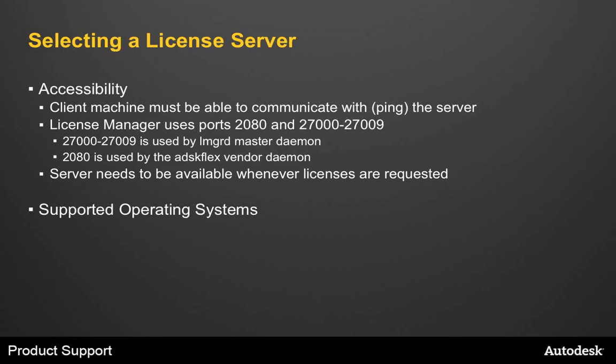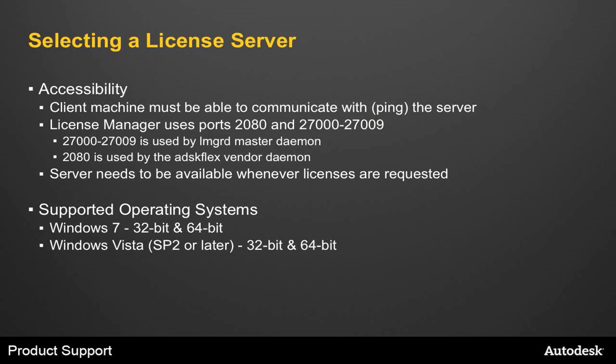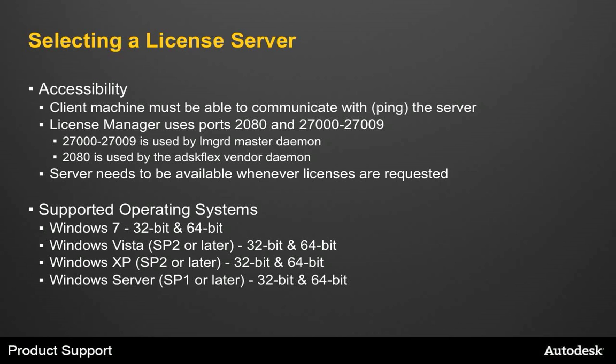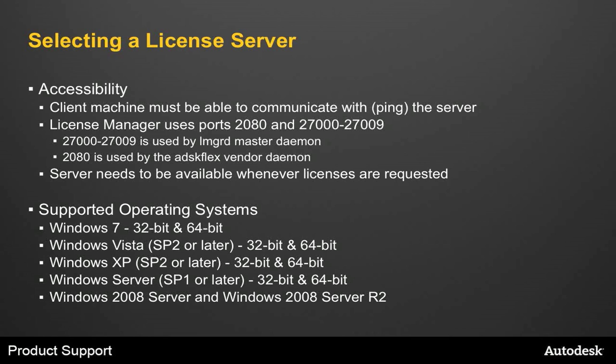Next, you want to make sure you're running a supported operating system on the License Server. The Network License Manager can run on Windows 7, Windows Vista, and Windows XP. You can also run on a Windows Server. We can now run it on 2008 Server and Windows 2008 Server R2, as well as the Windows 2003 Server family.